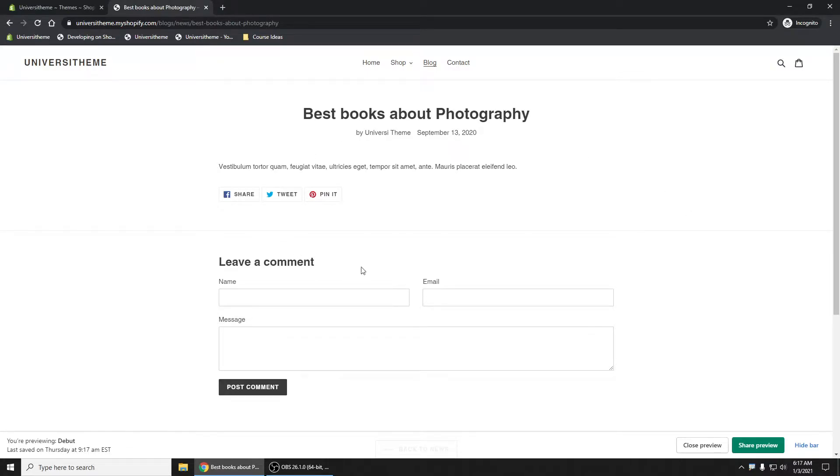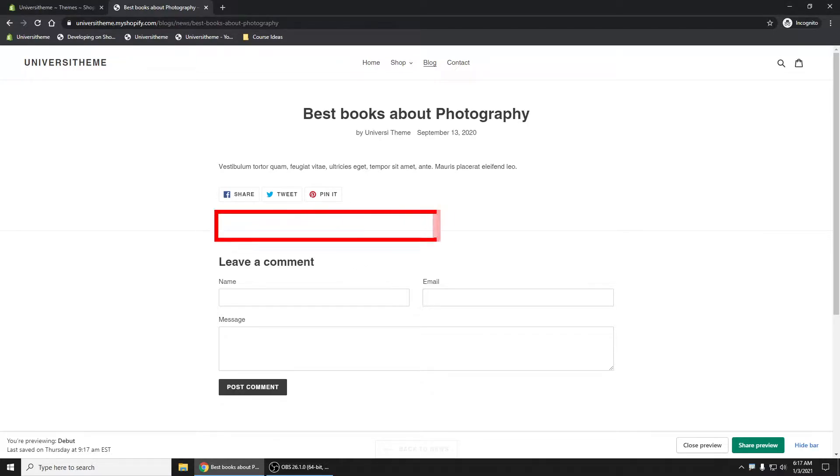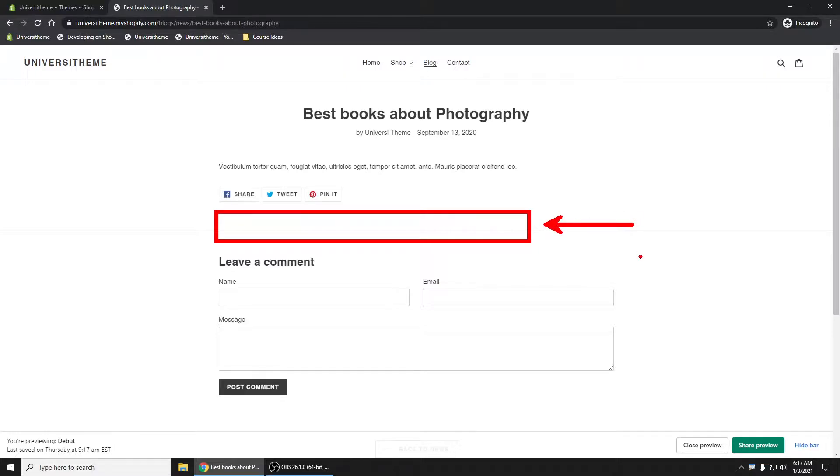We are looking at an article right now and what we're going to show you is how to add a product to the bottom of your blog post or to your article.